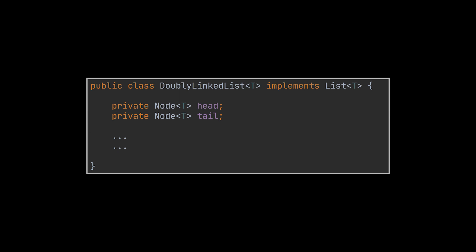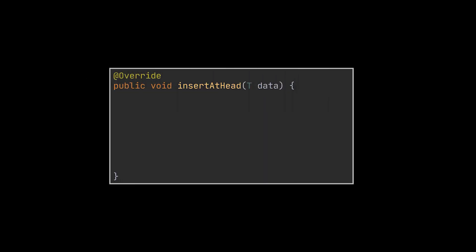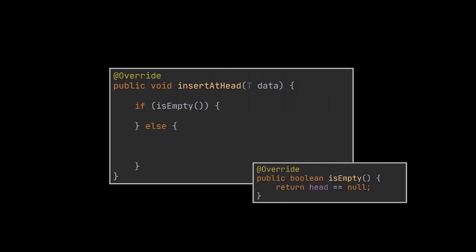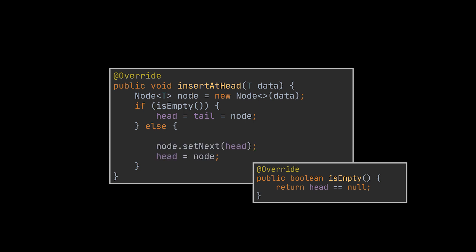Okay, let's go ahead now and implement the interface methods we just saw. Let's start with the insert at head method. The first thing we need to do, and this is going to show up in a lot of methods down the road, is check if the list is empty. If it is, then both the head and tail will point to the newly created node we want to add.